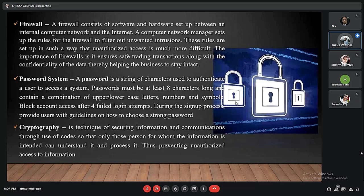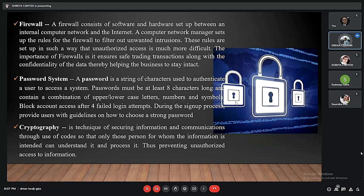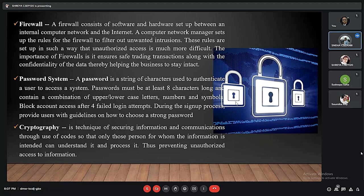A firewall consists of software and hardware set up between an internal computer network and the internet. A computer network manager sets up rules for the firewall to filter out unwanted traffic. These rules are set up in such a way that unauthorized access to the network and the data is made much more difficult.